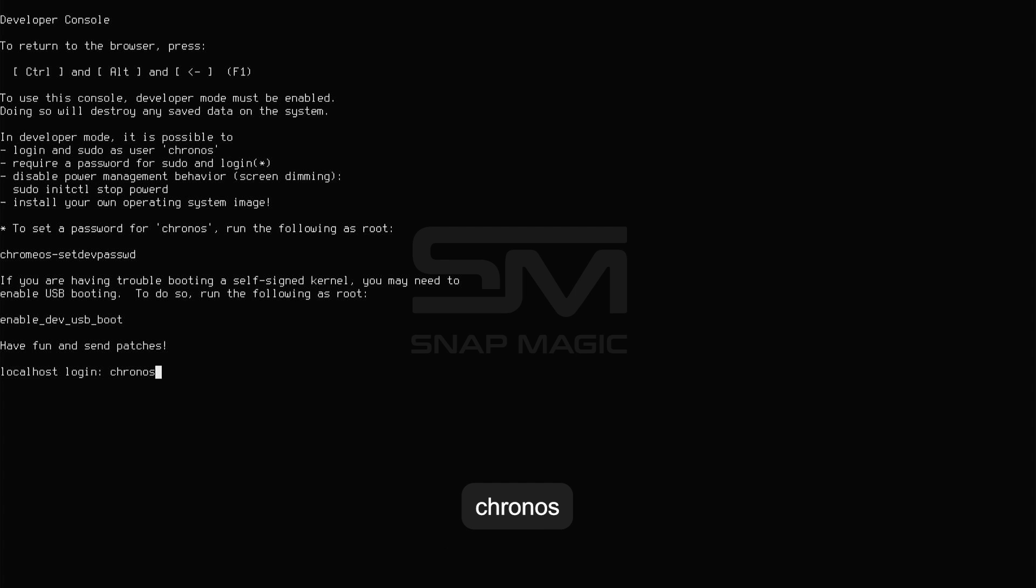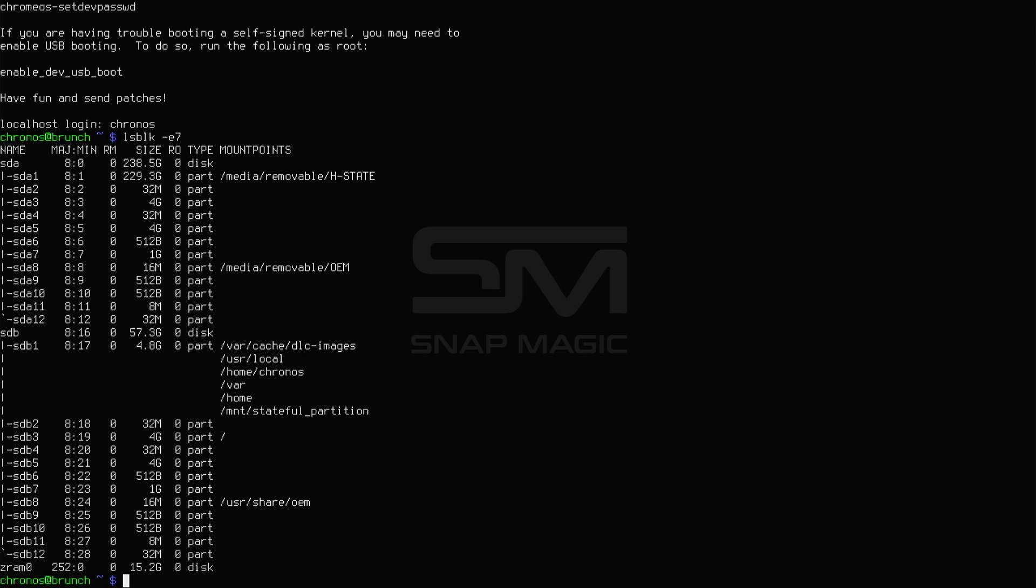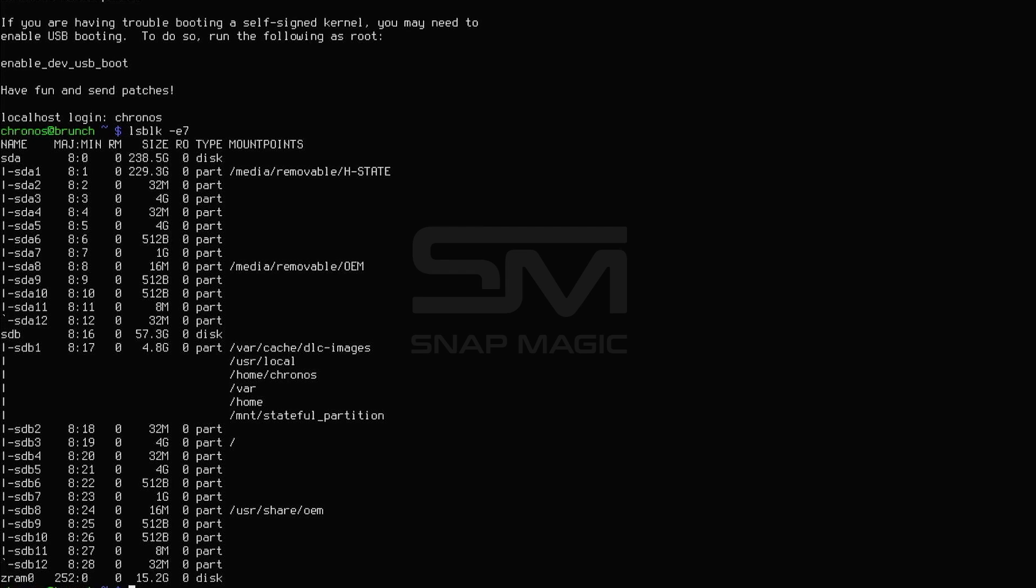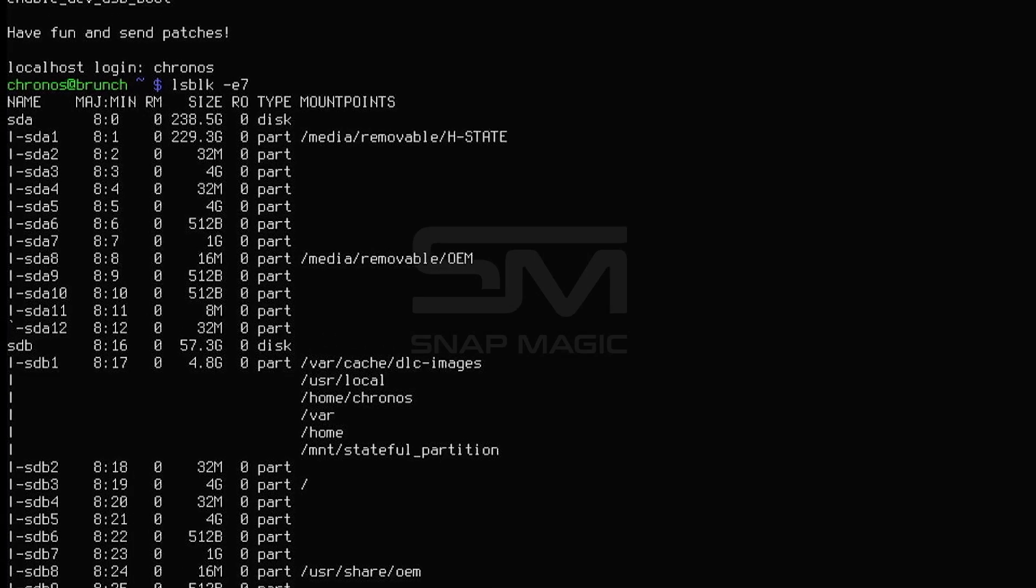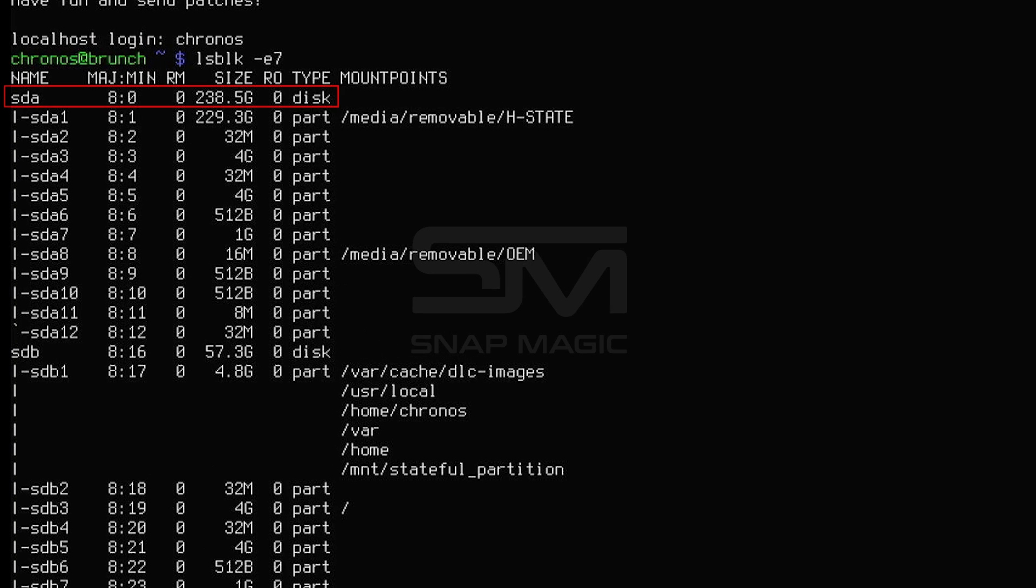Before continuing, you will need to know what disk you want to install. There are several ways to determine. In my example, I'll be using LSBLKE 7. This command will show your disks and the partitions on them. It will also show their sizes. In my case, SDA is the disk to install Chrome OS.